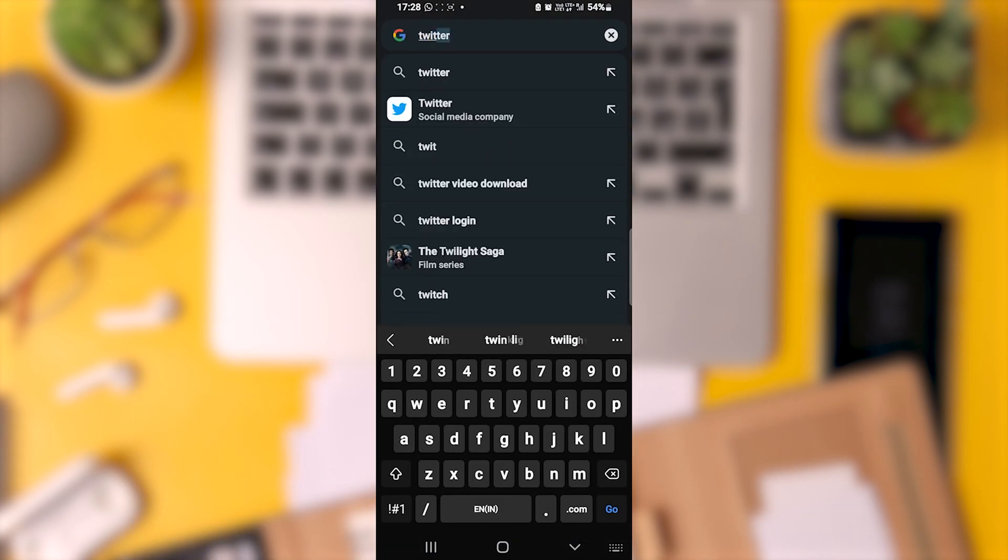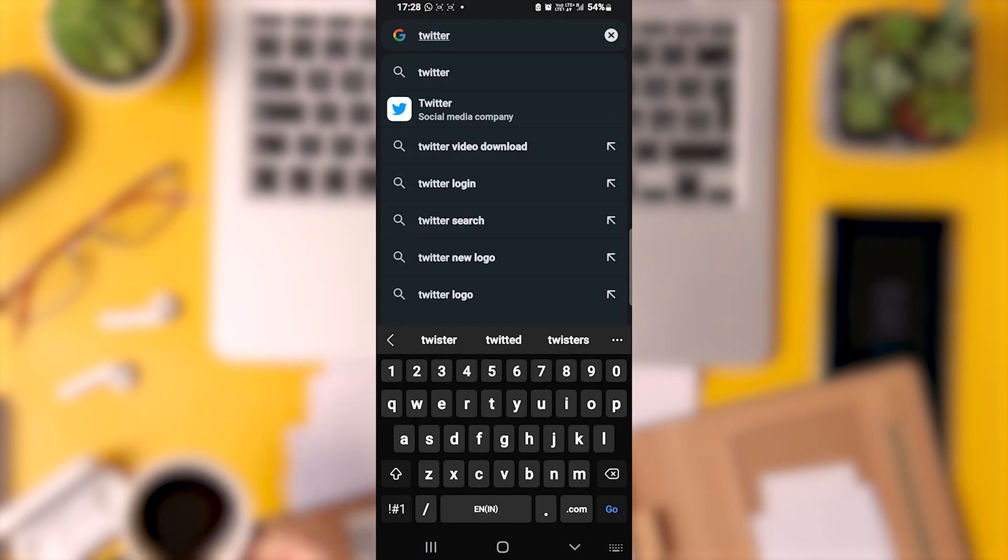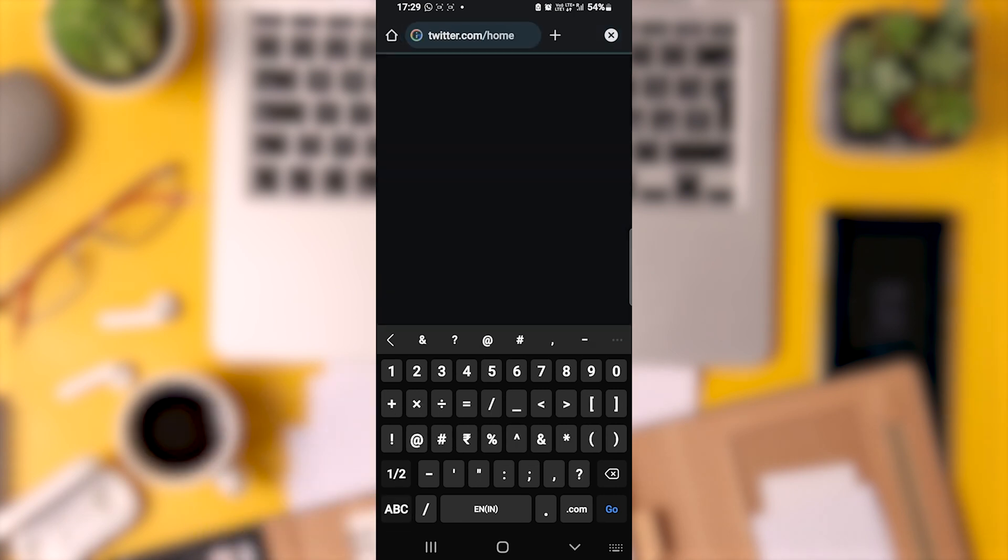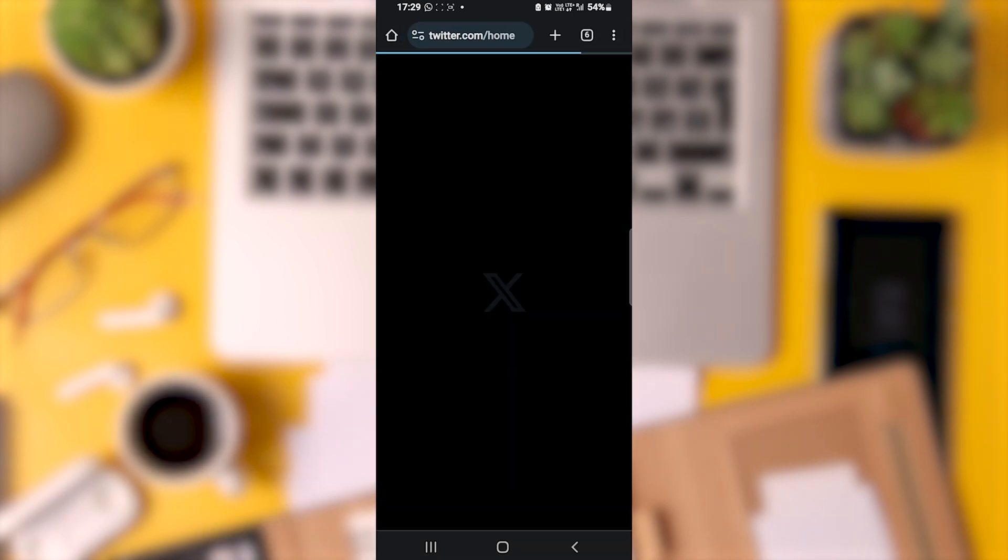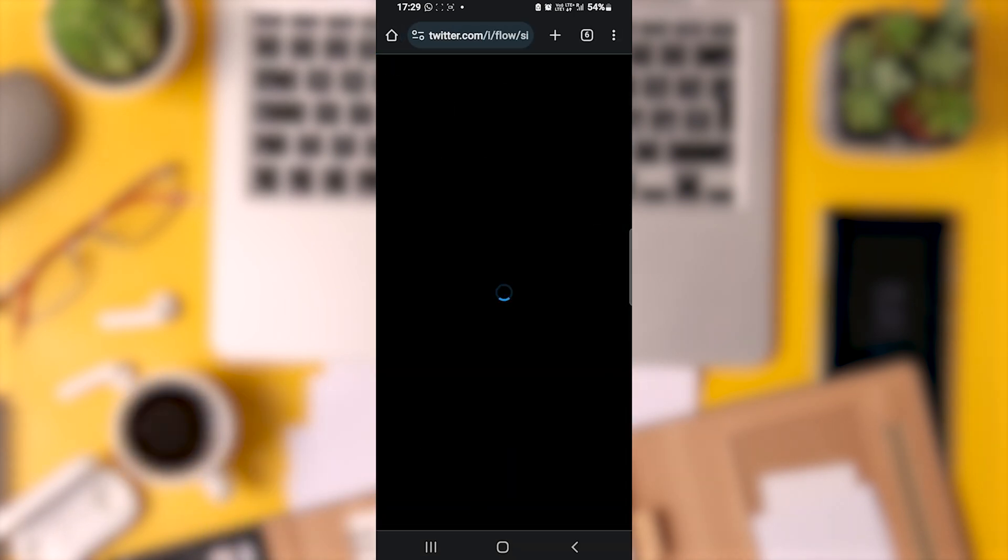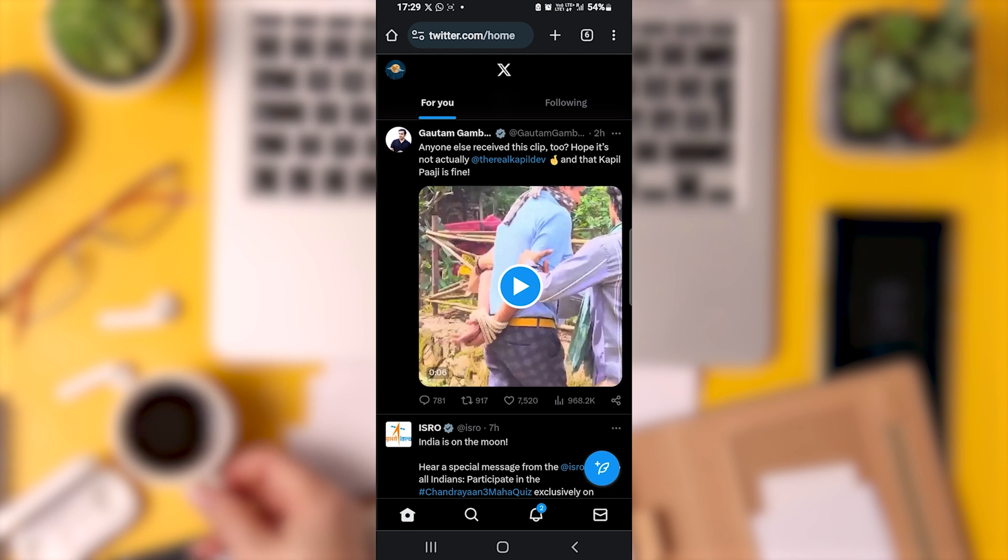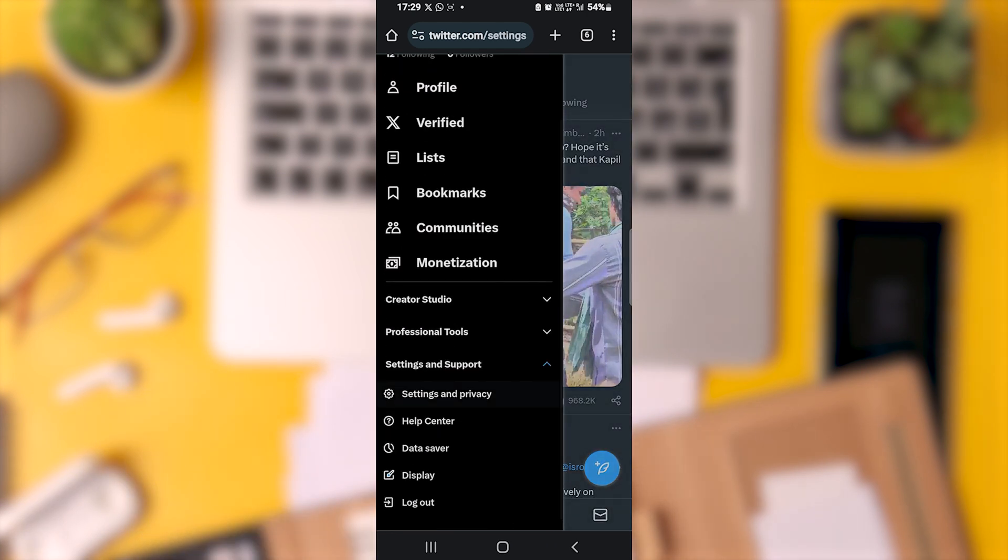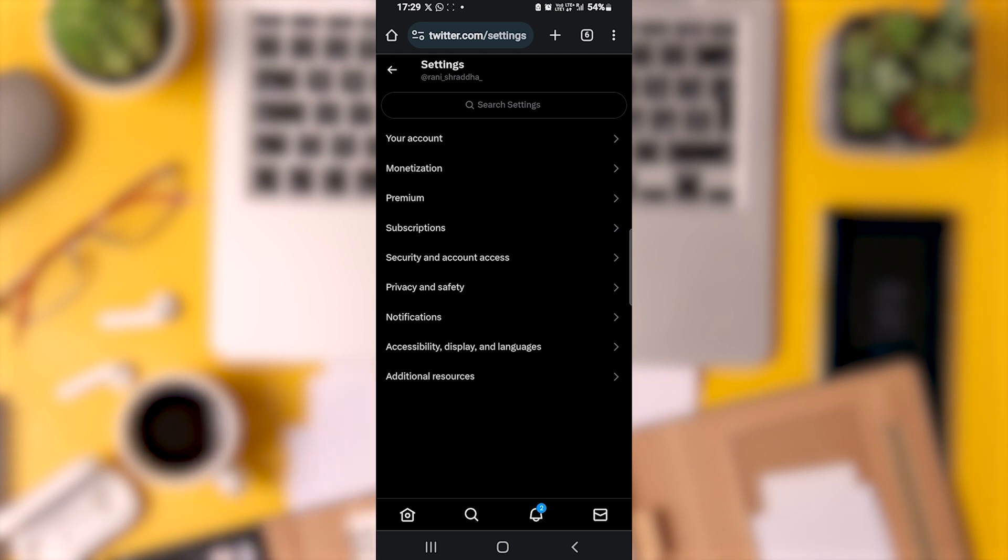Open your web browser and go to Twitter.com. Log in using the same account for which you want to adjust the censorship settings. Just like in the app, click on the top left corner to navigate to Settings and Support and select Settings and Privacy.